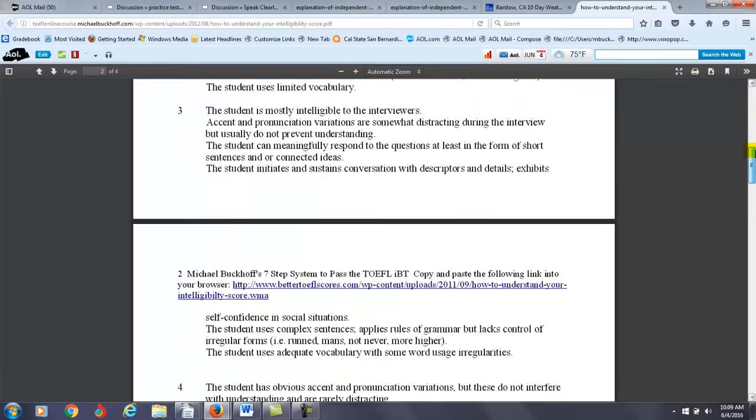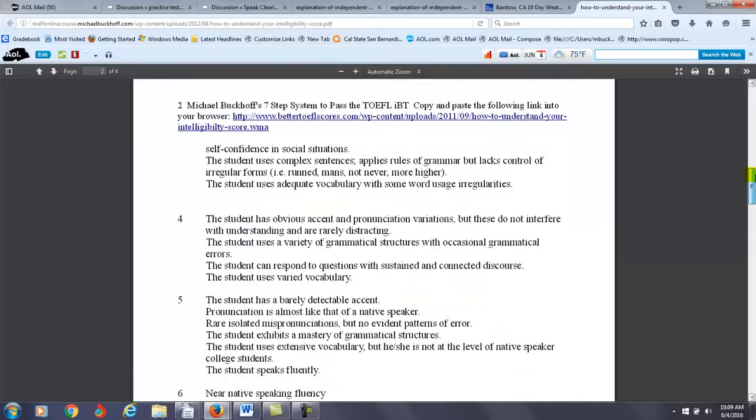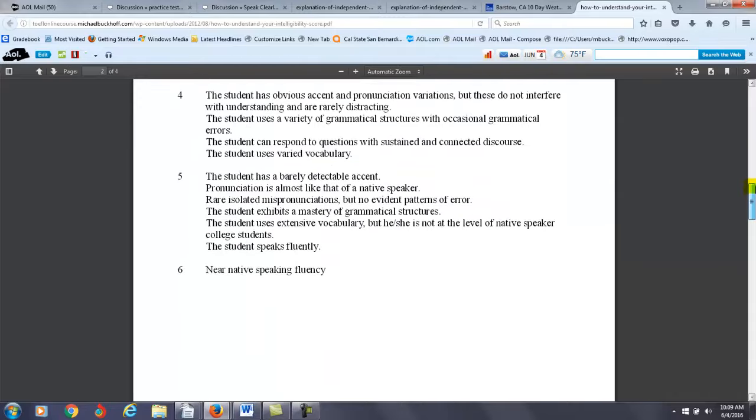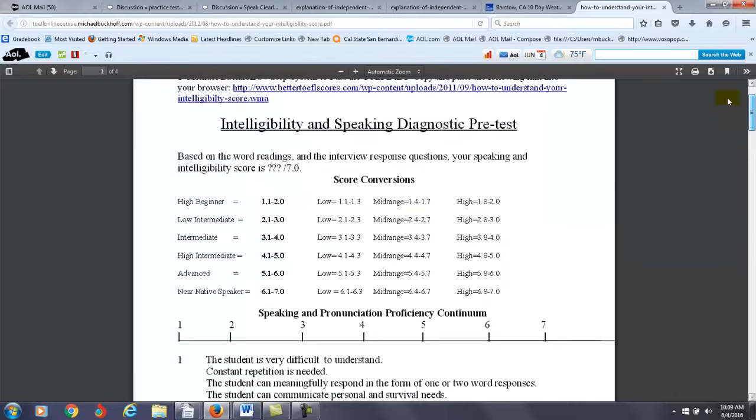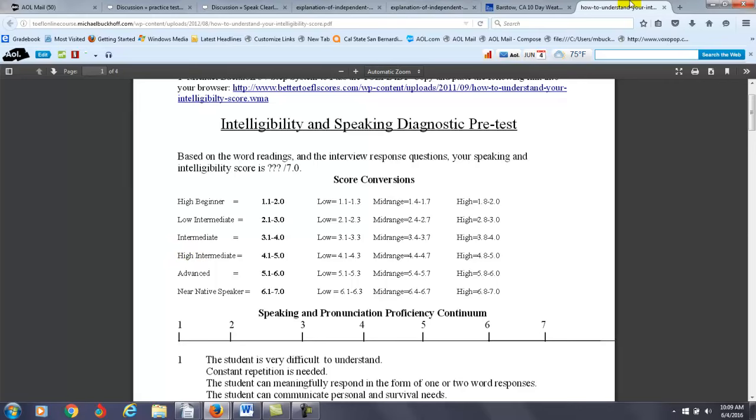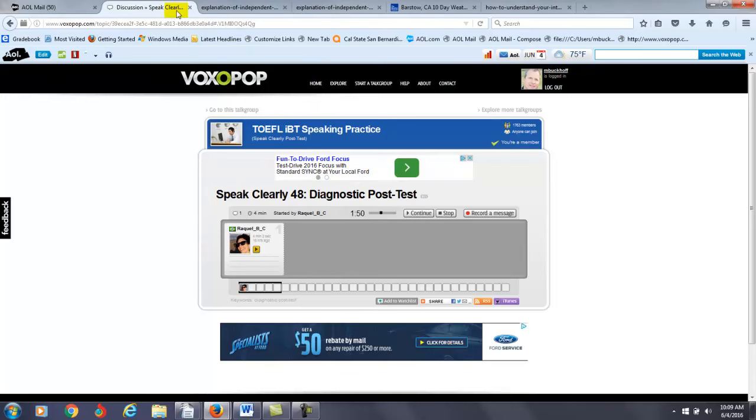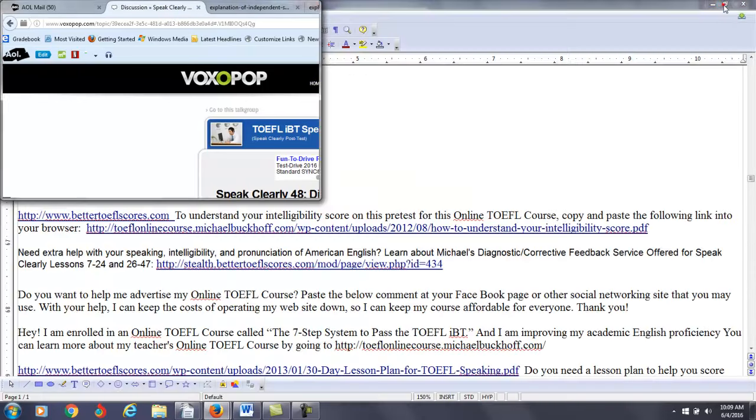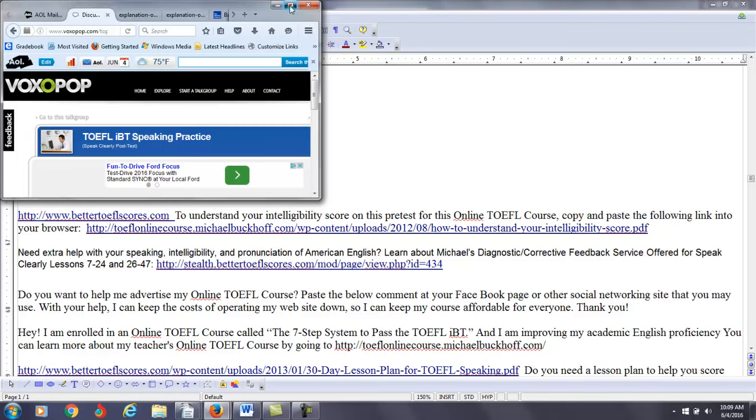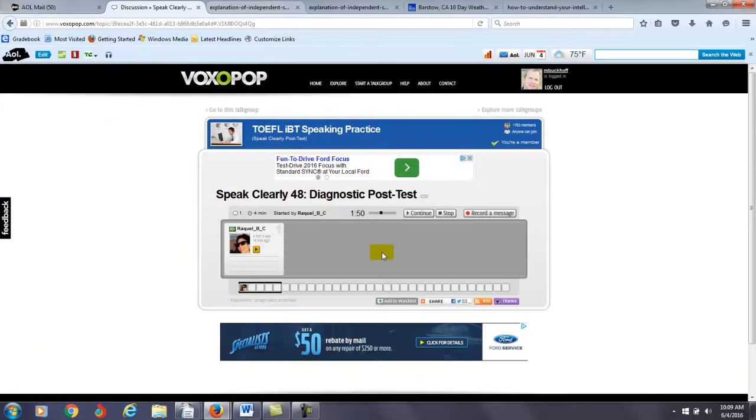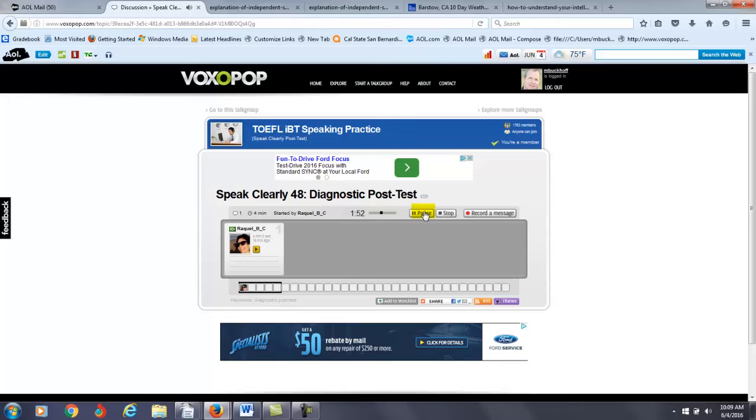So, where are you on my intelligibility scale based on how you answer those questions? So, are you 1, 2, 3, 4, 5, or 6? You have 7 here is considered a near native speaker fluency of English. Then you have 1 is a high beginner. Let's listen to your response to the question.